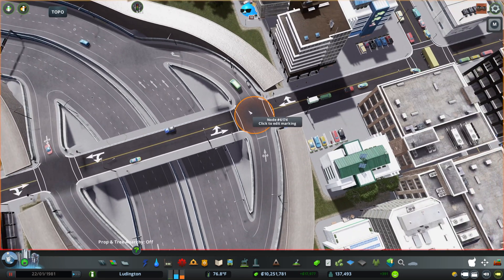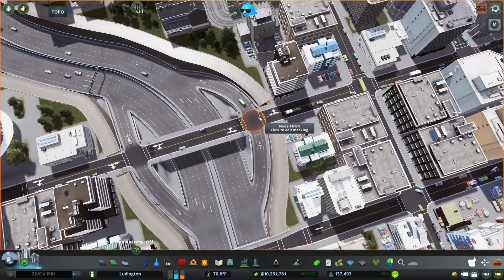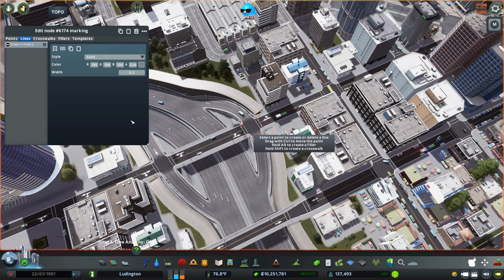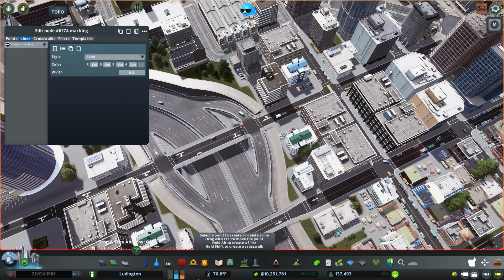And that's pretty much it — all the different things you can do here. You can also create templates. Let's go ahead and take a look.